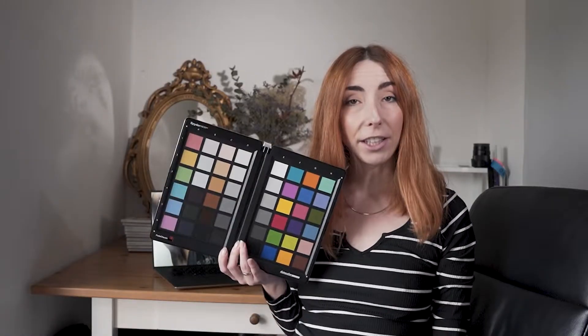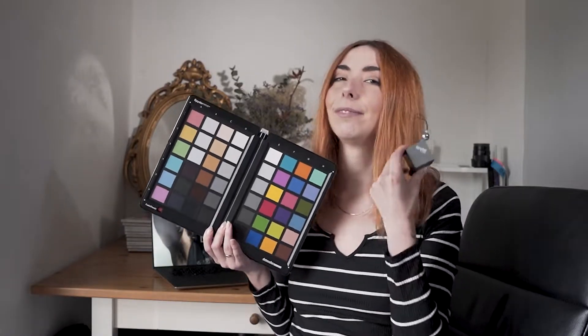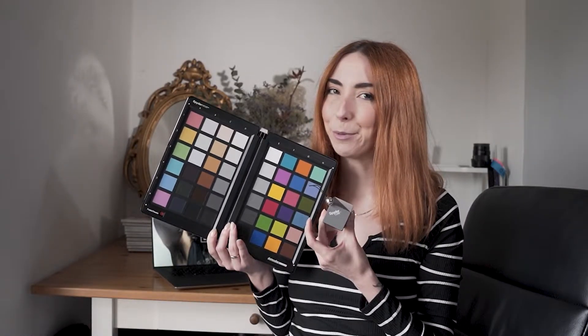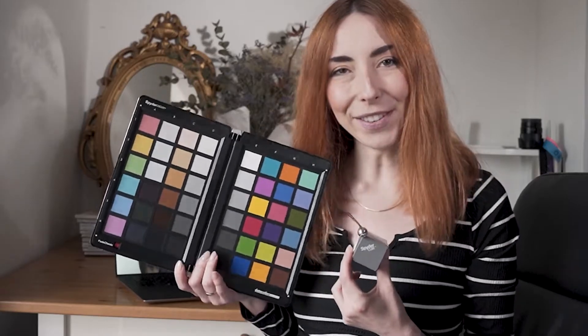And today I'm going to show you how you can keep the banging consistency on every single of your photos using a few simple tools. SpiderChecker and SpiderCube. Let's go into it.